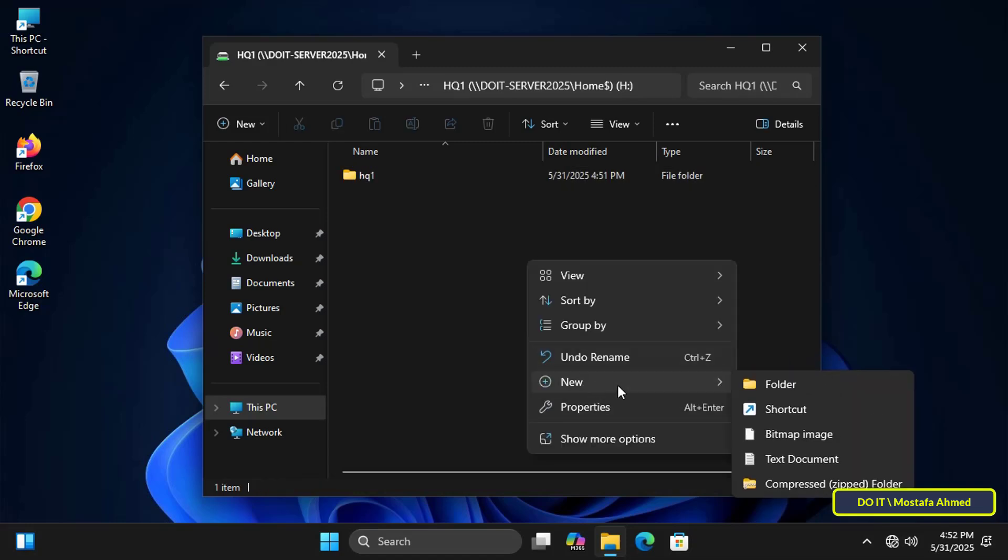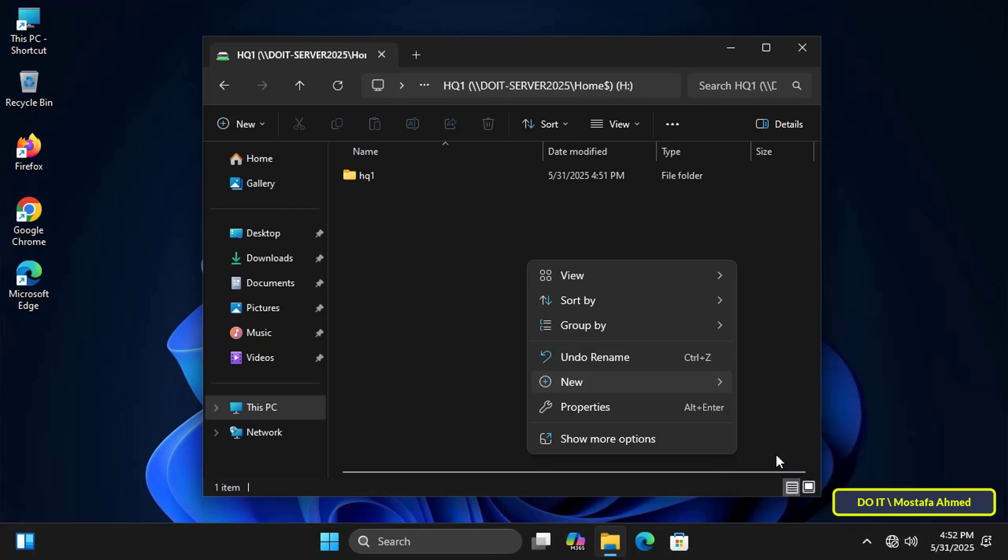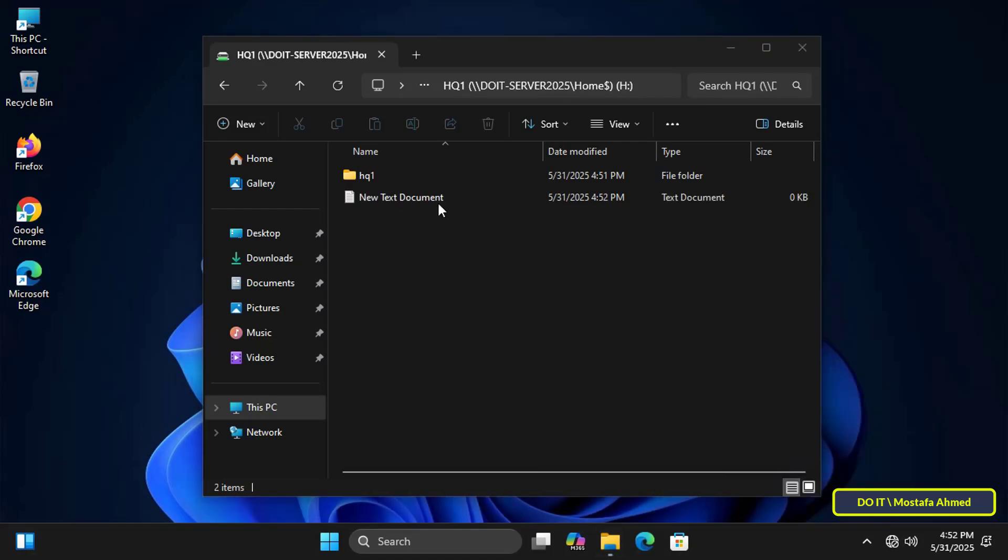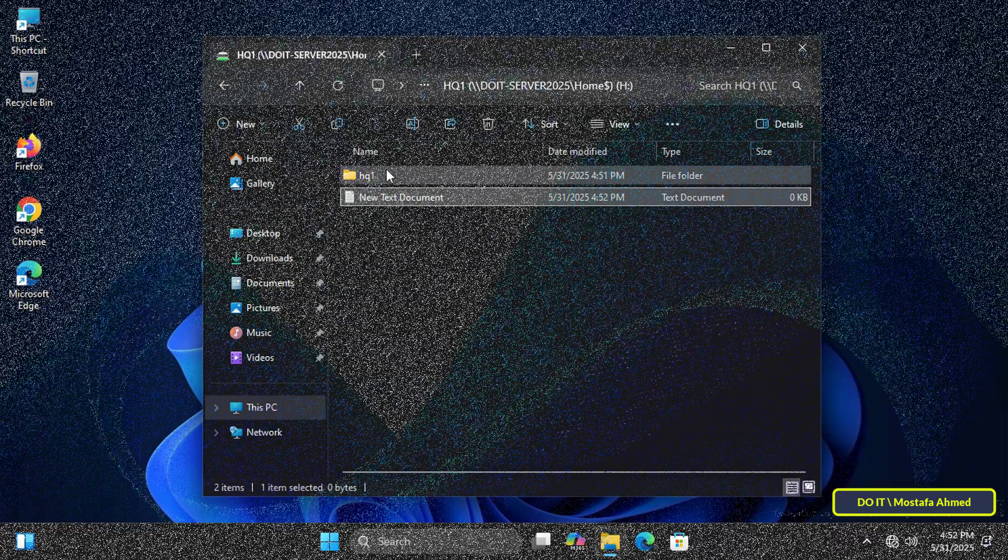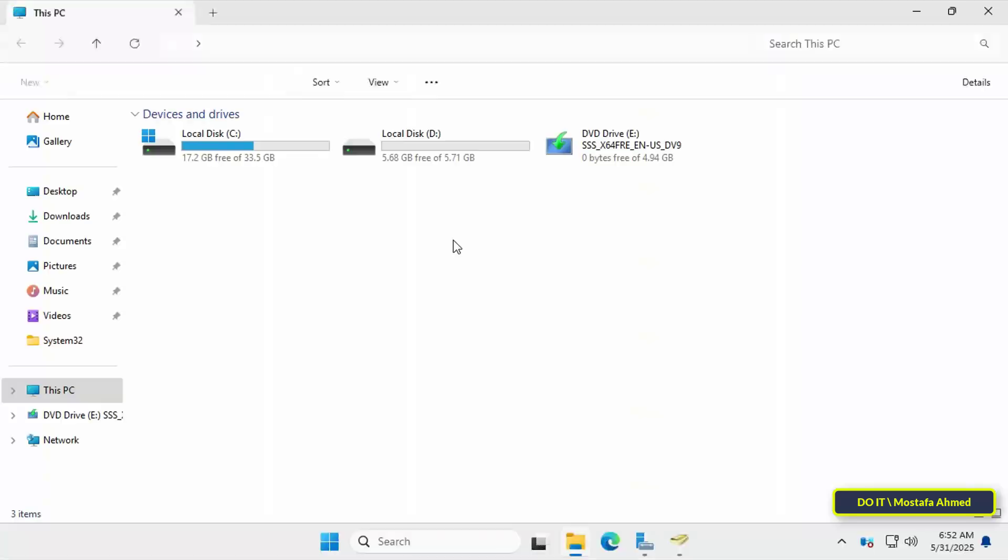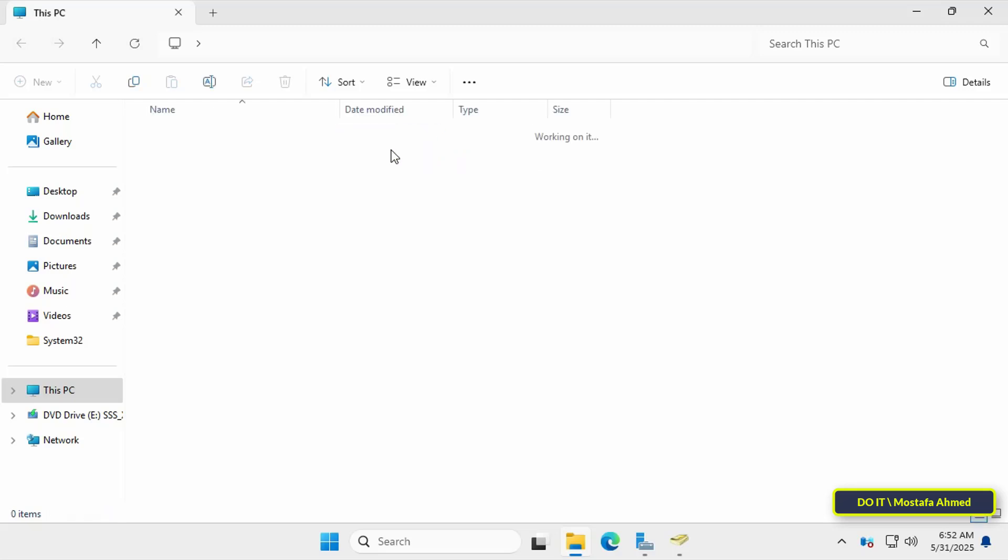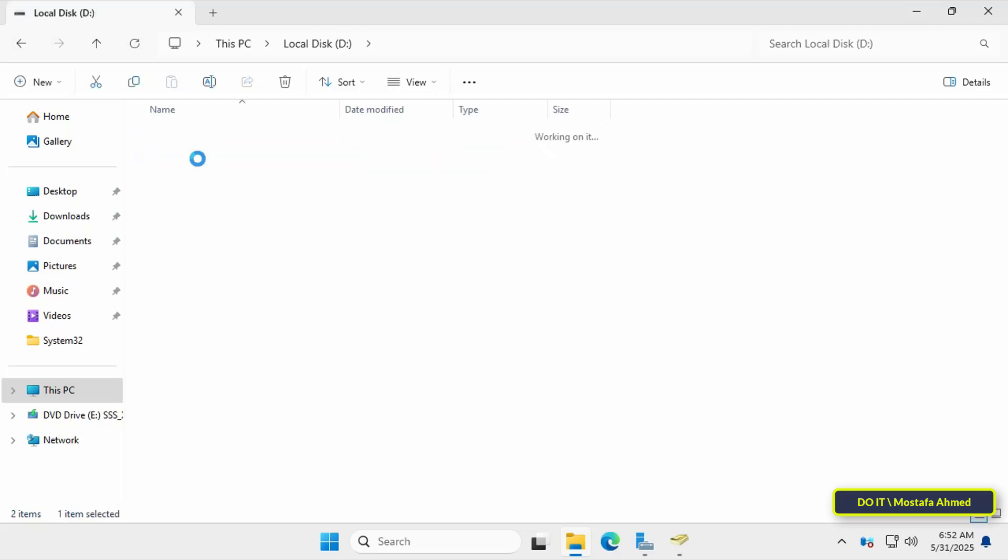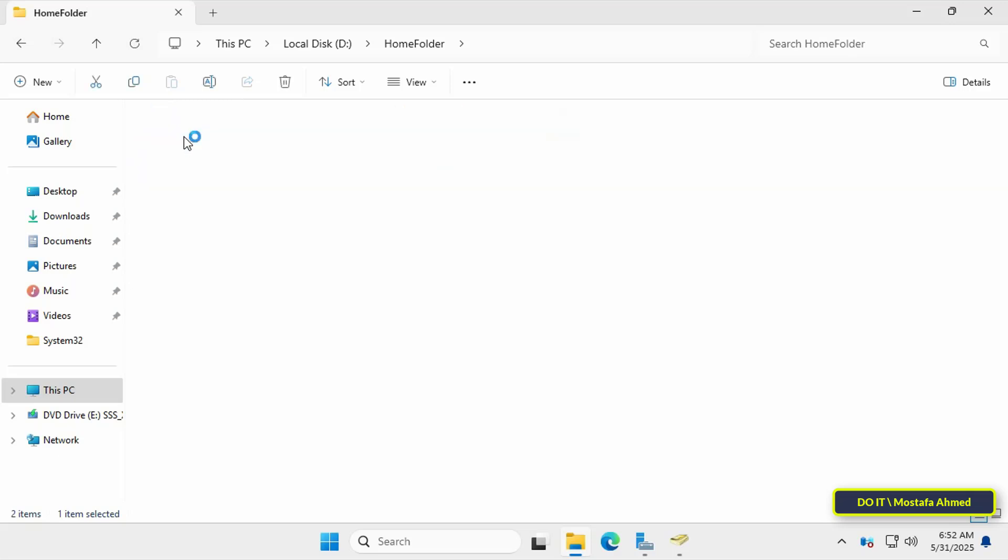Thus, all steps have been successfully completed. Return to the server, open the shared folder and select the folder named HQ1. You will find that it stores data on the server and each user is assigned a home folder.